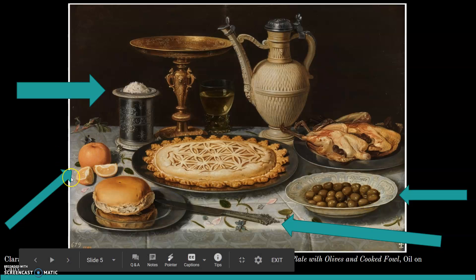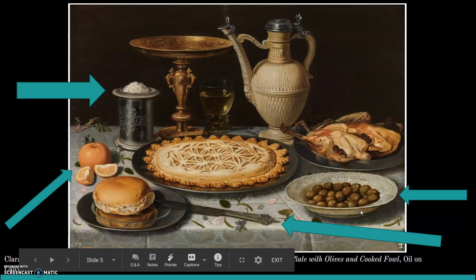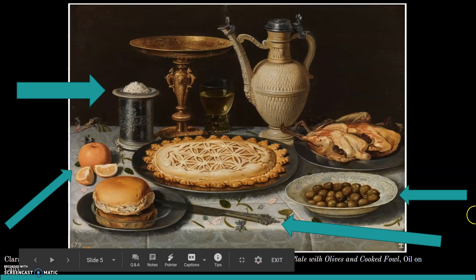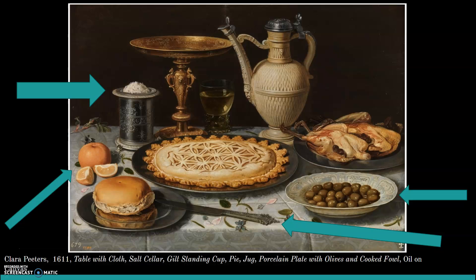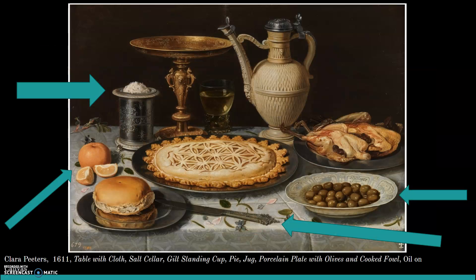The olives in the painting would have been from Greece, and the orange would have probably been from Spain, showing all the different places things were coming from. This porcelain bowl would have been from China — those were super popular at the time and showed that the owner was very fancy, classy, and wealthy. The last thing I wanted to point out is this knife. Traditionally, if you were invited to someone's house for dinner, everyone would bring their own knife to show their social status based on how fancy it was.